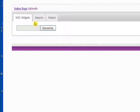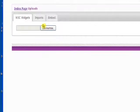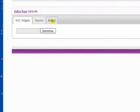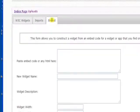We can either upload W3C widgets, we can import flash files, or we can create embed based widgets. So let's first have a look at the embed version. It's the simplest.